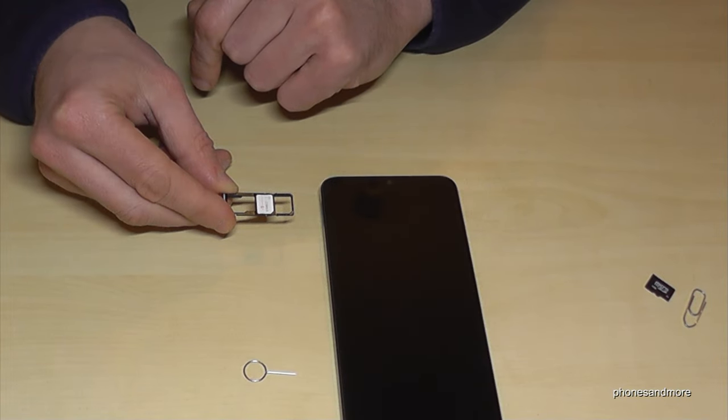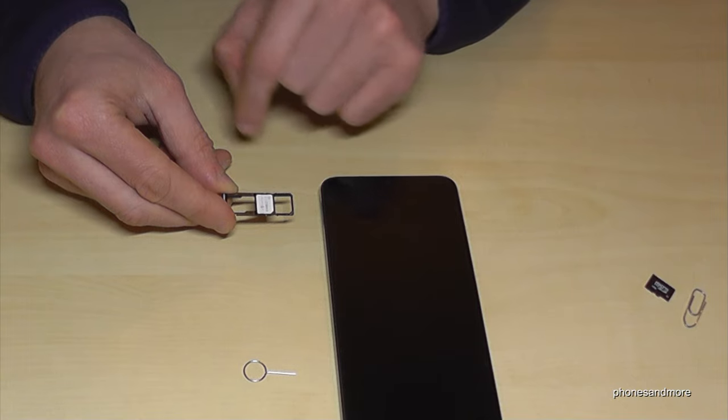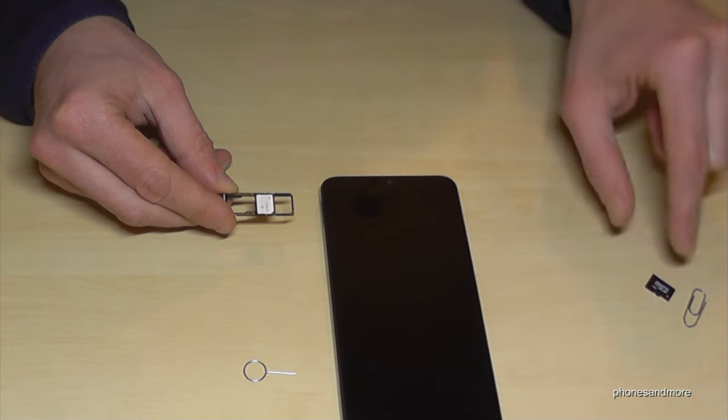This SIM tray allows you to insert next to the one or two SIM cards here a micro SD card here at the end.